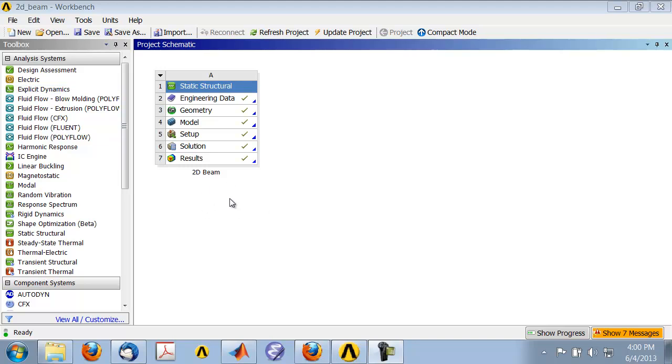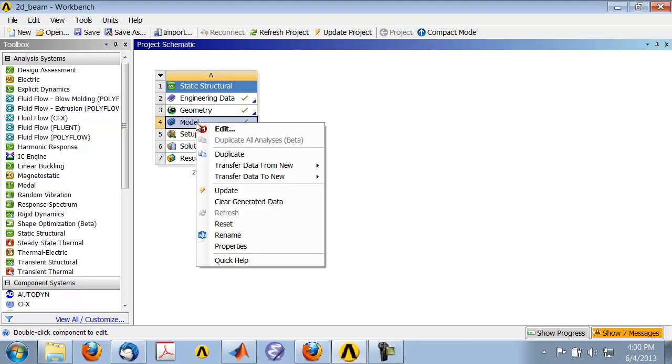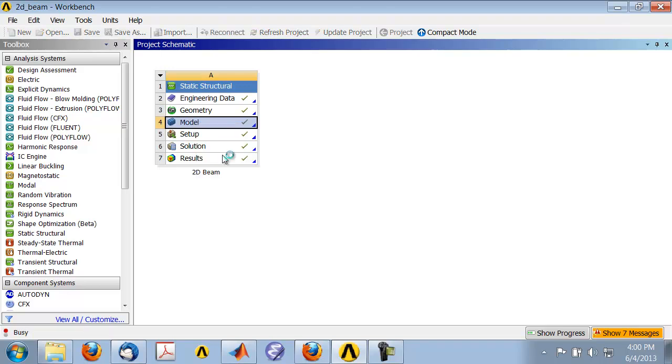You may need to select the project page by clicking on this icon. Right-click on Model and say Duplicate, and twiddle your thumbs while ANSYS creates a copy of the model that we already have.